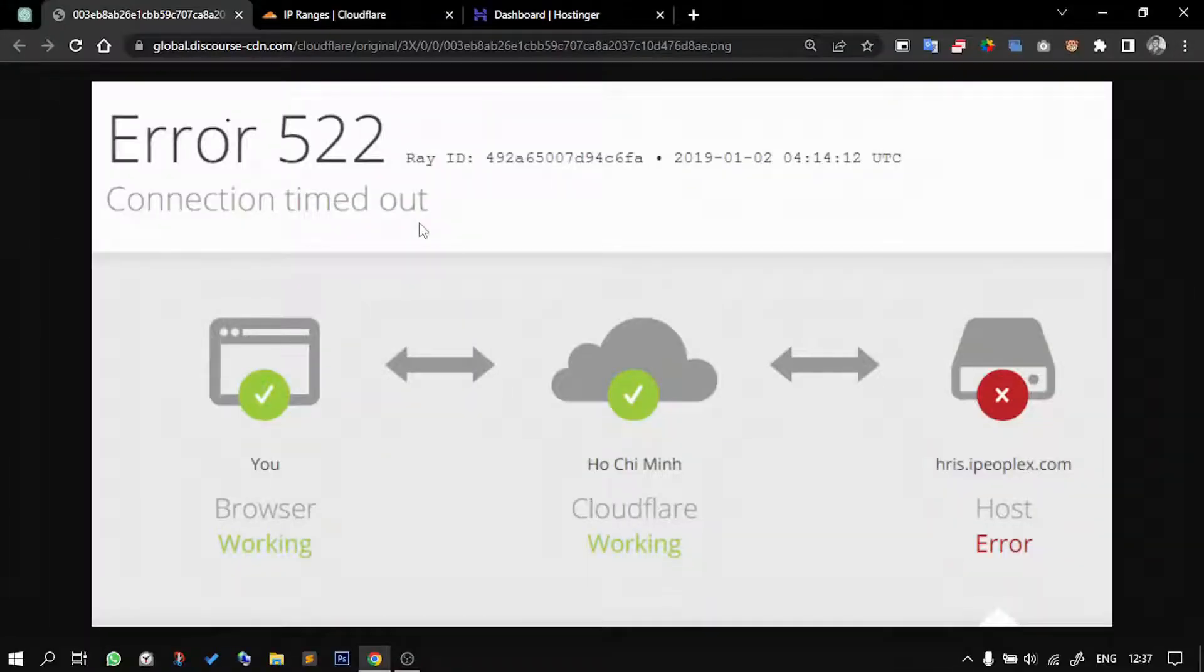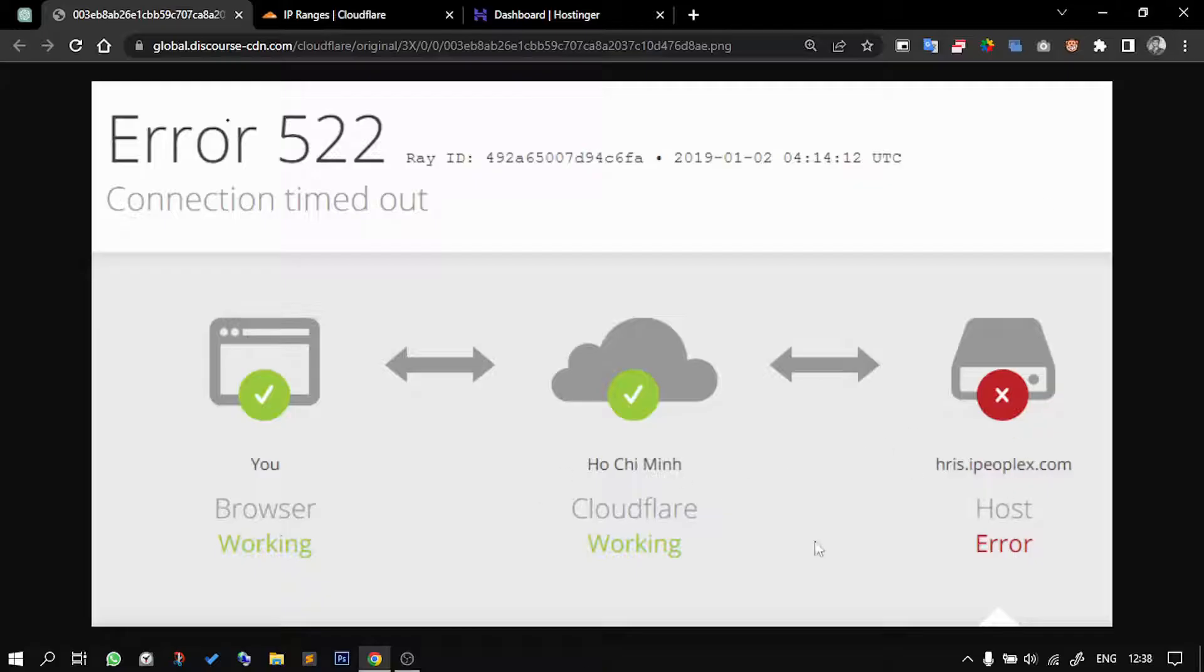To understand this problem, what is happening is your host is not being able to identify Cloudflare. So we need to tell the host, which means we need to allow the IP addresses of Cloudflare into that host.